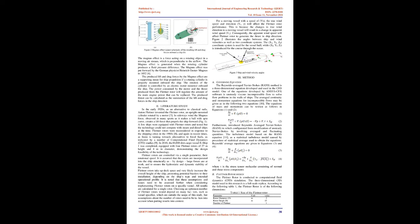Literature Study: In the early 1920s, as an alternative to classical sails, Anton Flettner invented the Flettner rotor, an upright mounted cylinder rotated by a motor. In sideways wind the Magnus force, observed in many sports as it makes a ball with spin curve, creates a lift force that propels the ship forward, Fig 1.